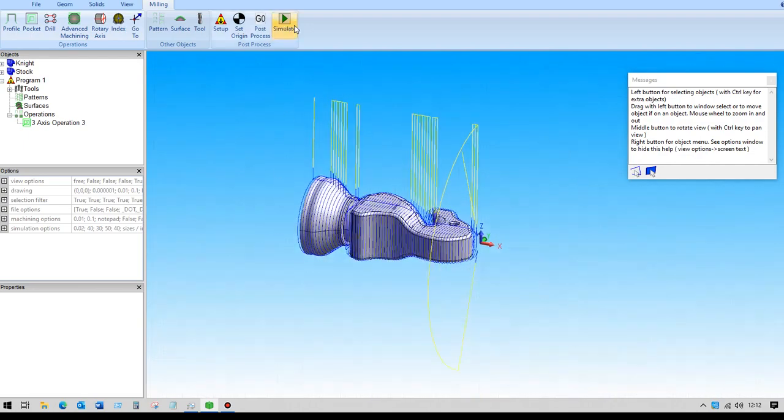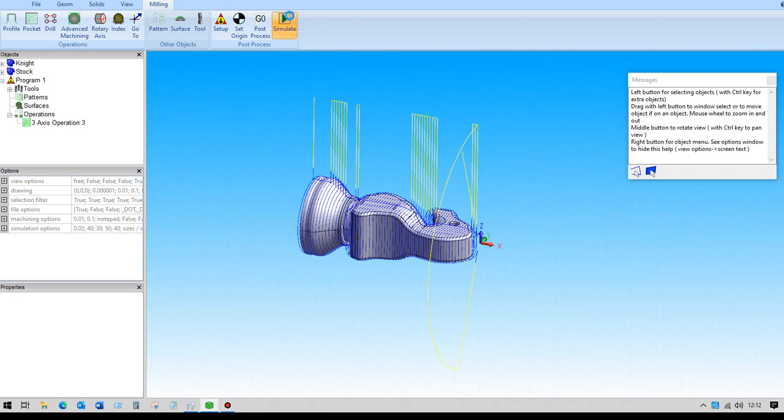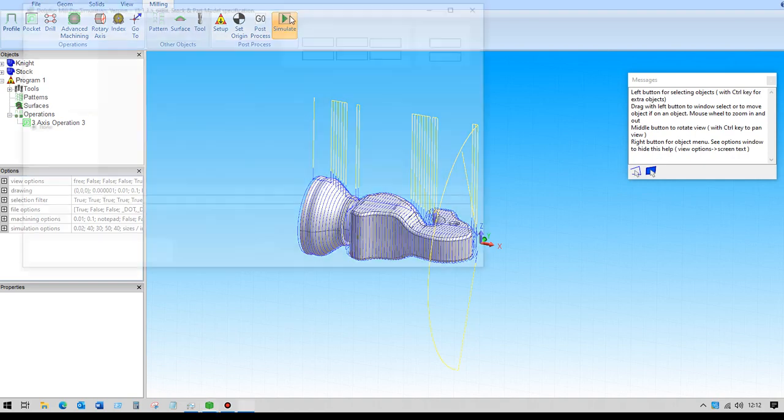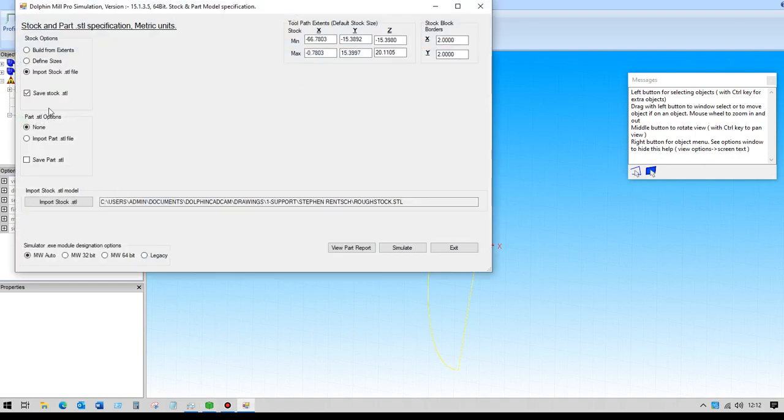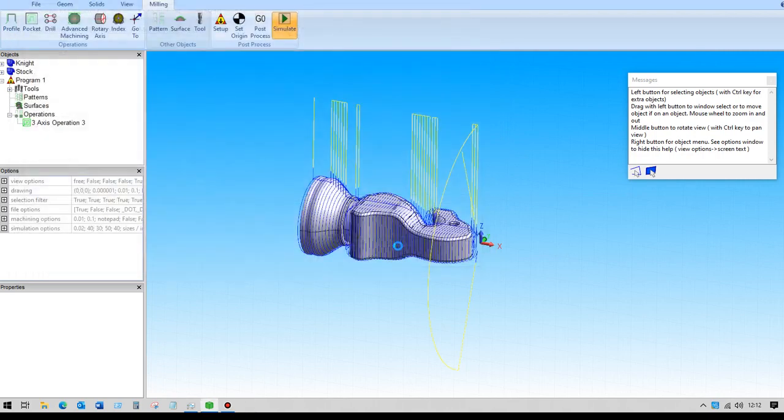We'll go into the simulator again and import that stock file that we used previously.